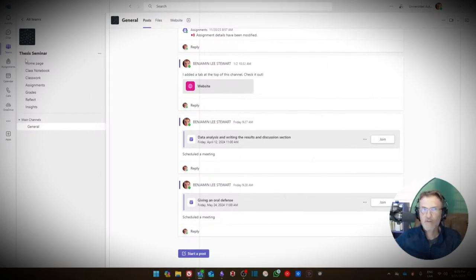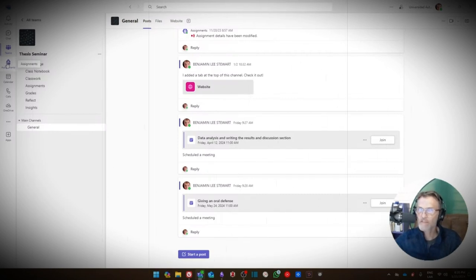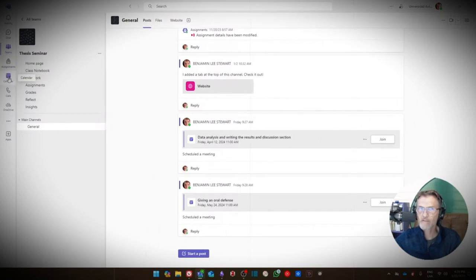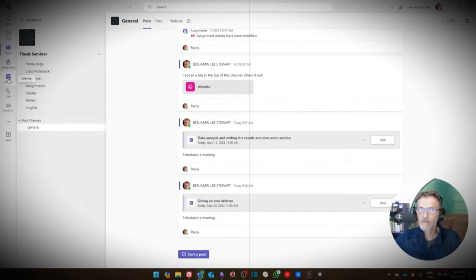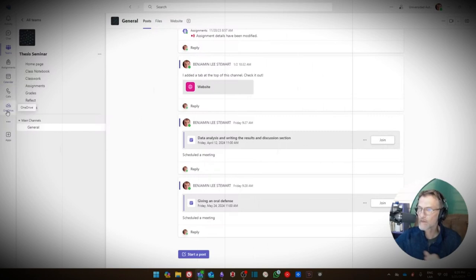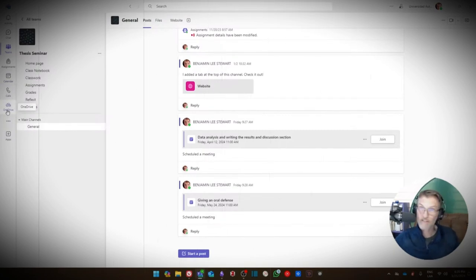Also on the left-hand side of your screen in Microsoft Teams is the Assignments tab, and we'll talk about that a little bit more in a few minutes. There's also a Calendar, which might be useful, and you can access your OneDrive if you need to.